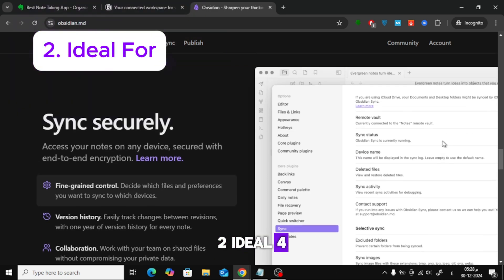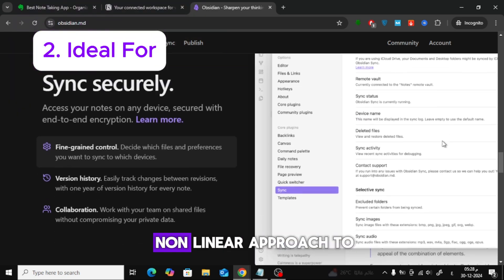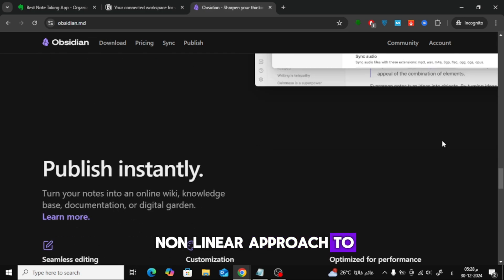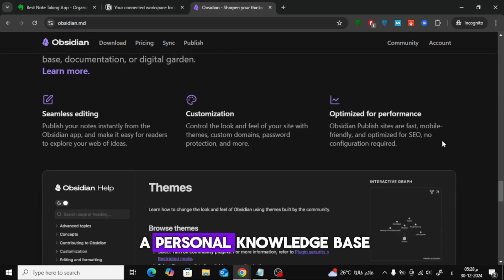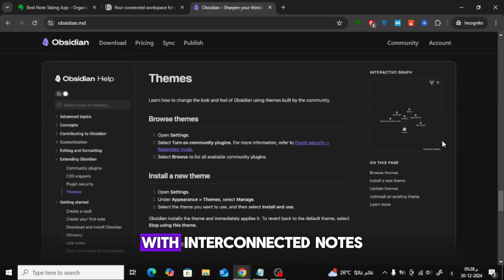Ideal for users who prefer a non-linear approach to note-taking, and those interested in building a personal knowledge base with interconnected notes.